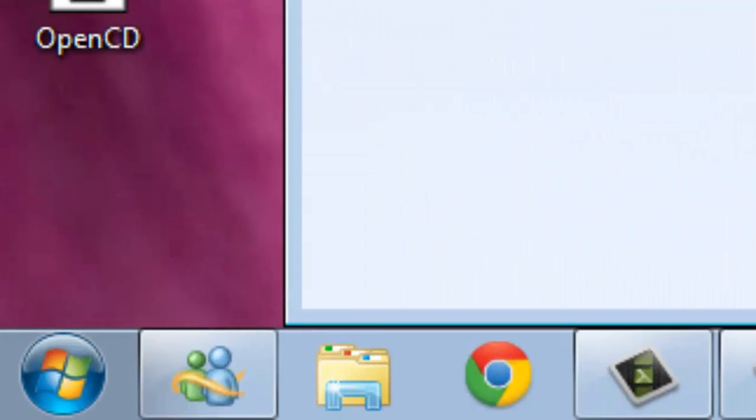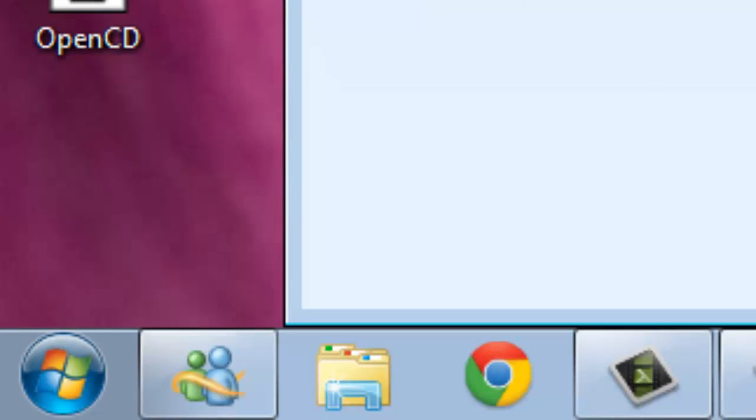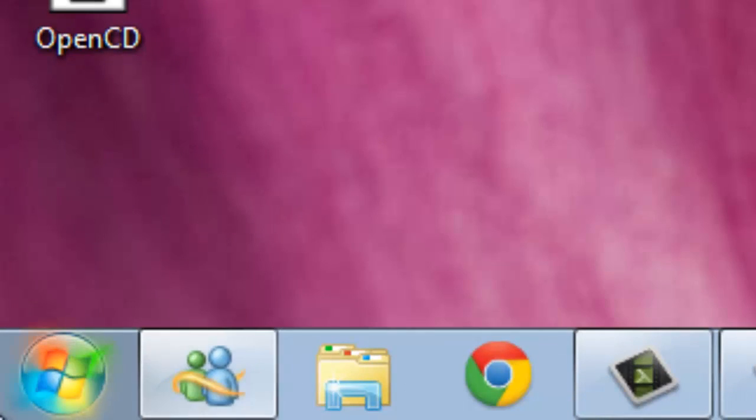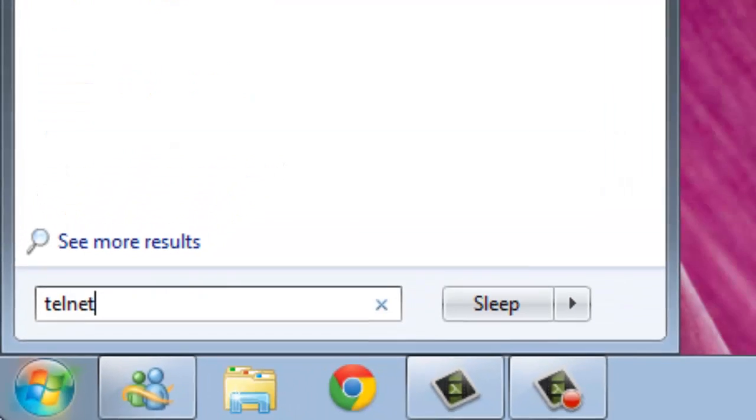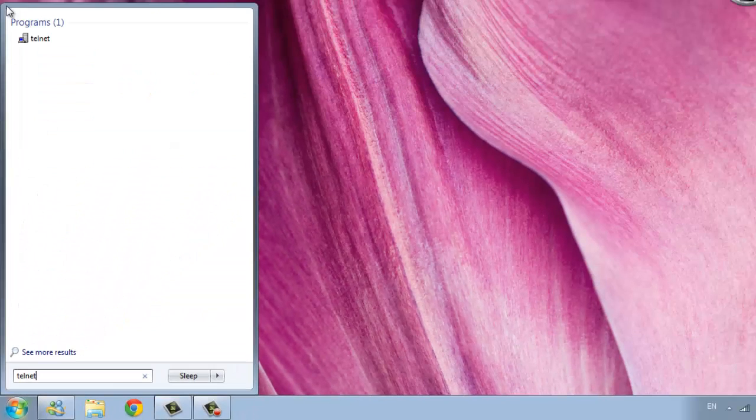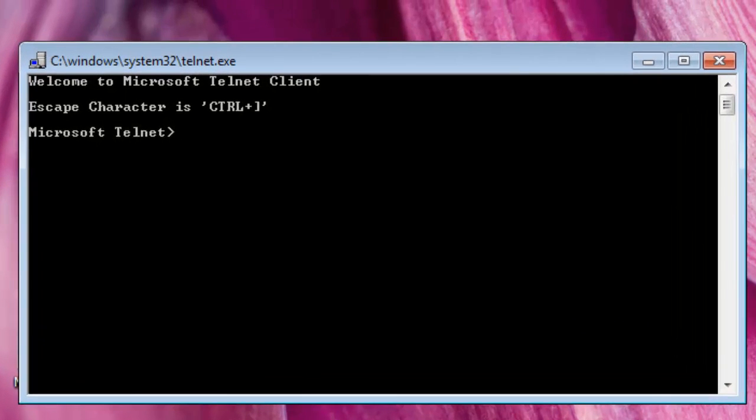Once you do that, press ok. Then what you're going to need to do, just type in telnet and then you're going to press O and then type this code that's in the description below.